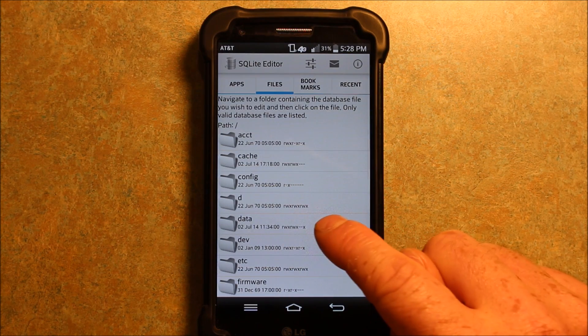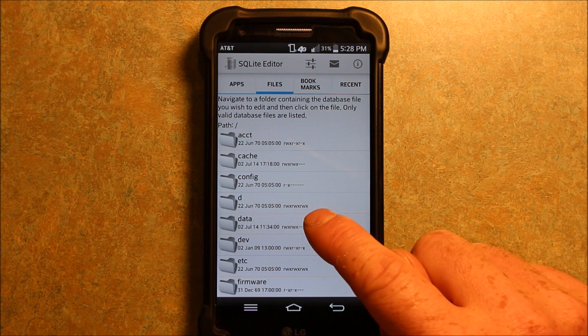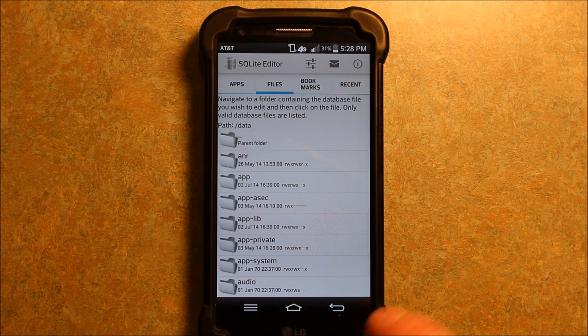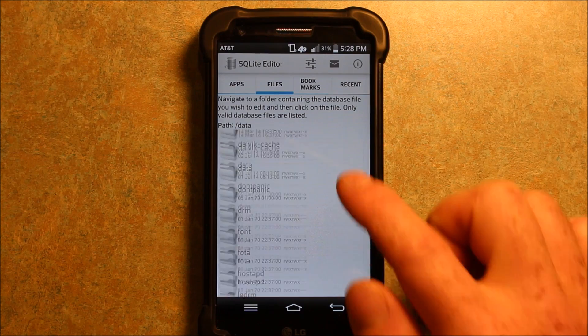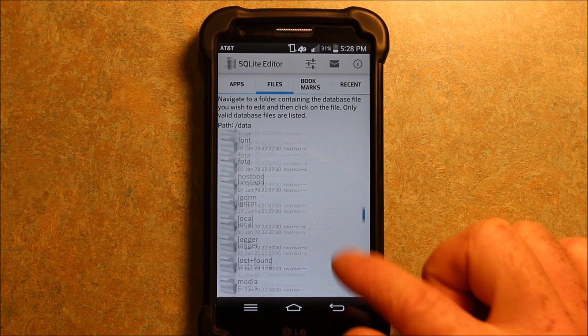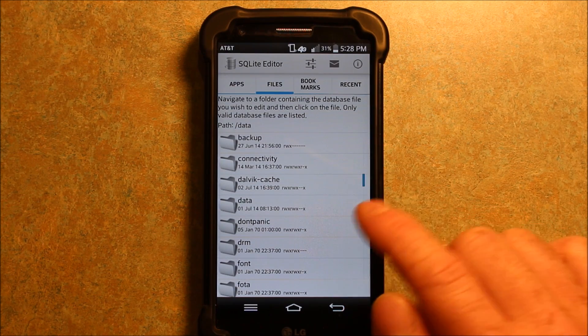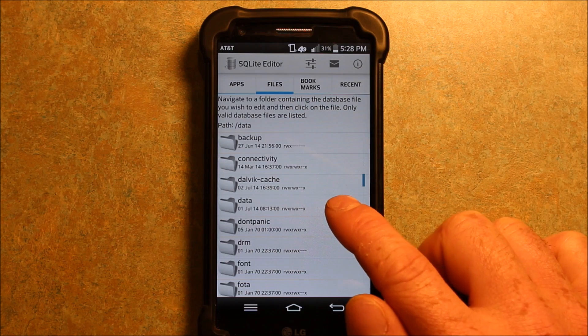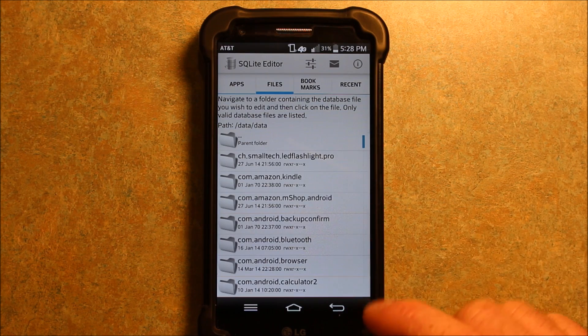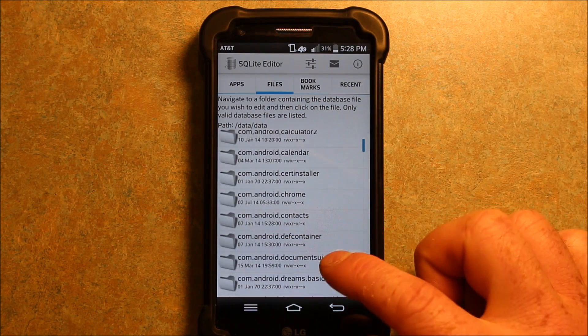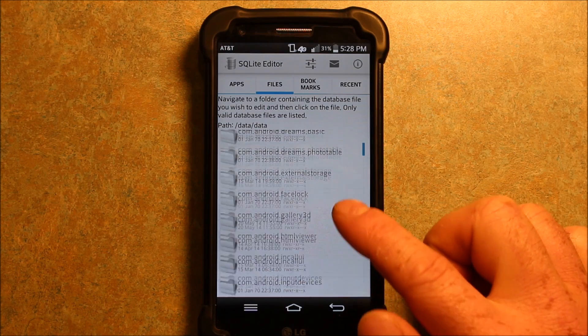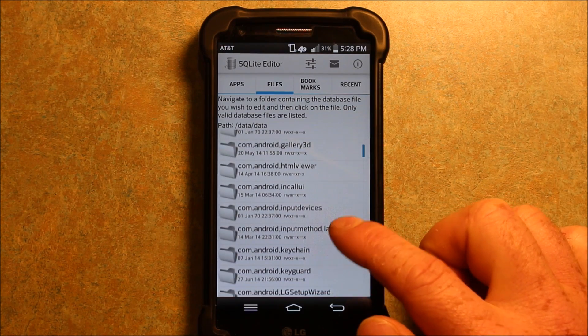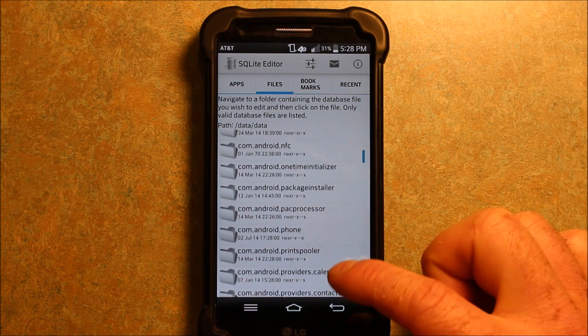So if you go under data here, D-A-T-A, data or data, however you say it, it depends where you're from. I say data. So now after you do that, the next step is to hit data again. And then what we're going to look for down here is com.android.providers.settings.